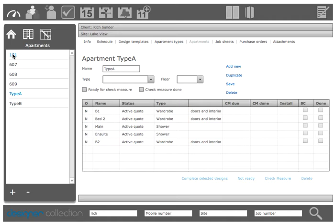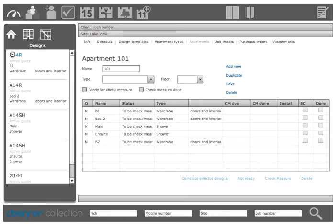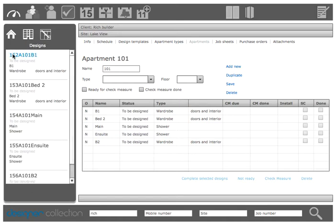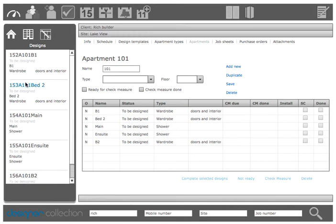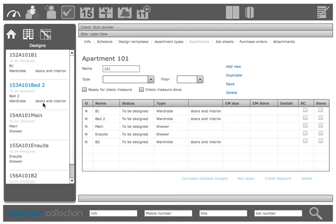So if we now select that new apartment 101 you'll see that it's also got the same robes and shower screens attached to it and as you can see it's created the job numbers with the usual unique number at the beginning and then A for apartment 101 and then B1 bed 2 because it was named bed 2 main en suite and so on.